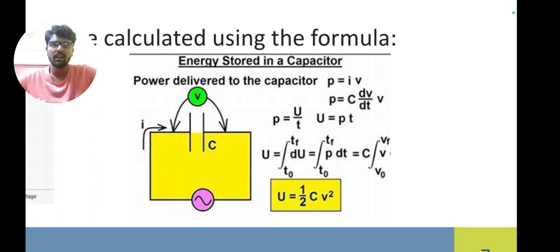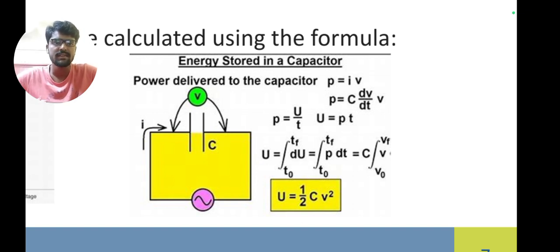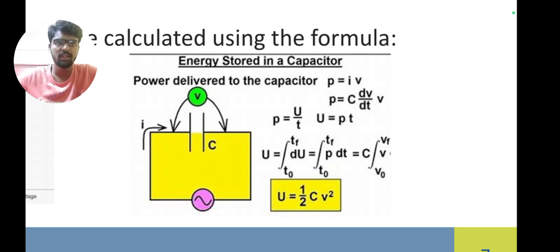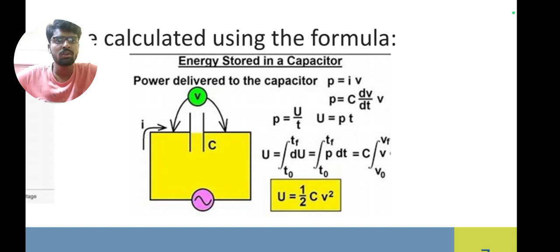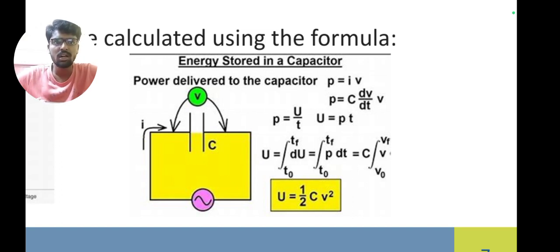The power formula is P = IV, which is voltage times current. We can write P = C·(dV/dt)·V, since current I = C·(dV/dt). Also, P = U/t, so U = Pt.